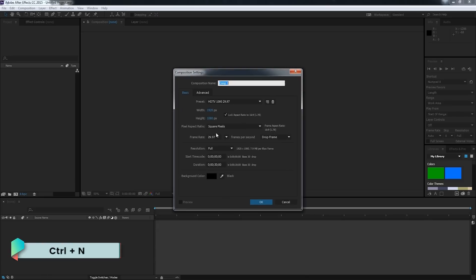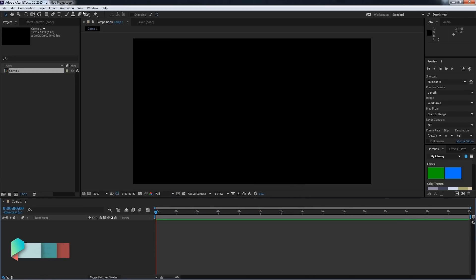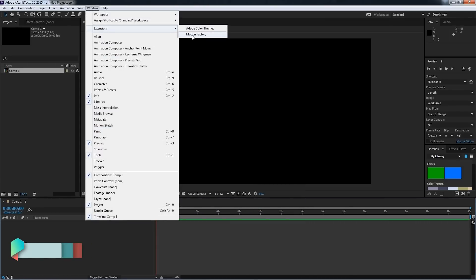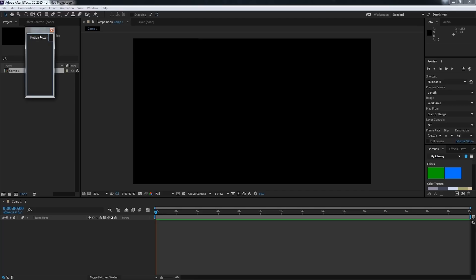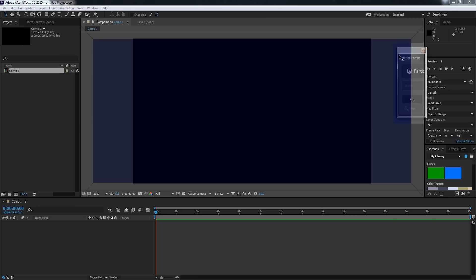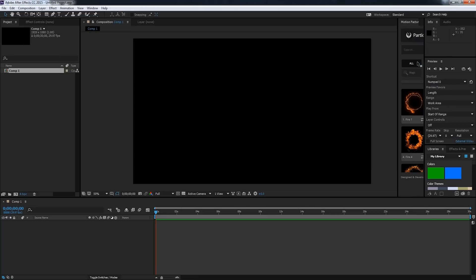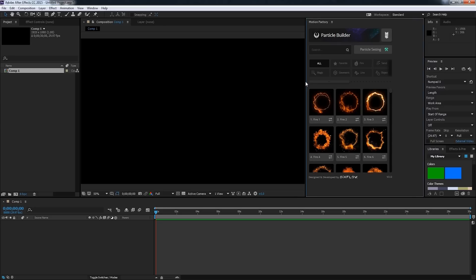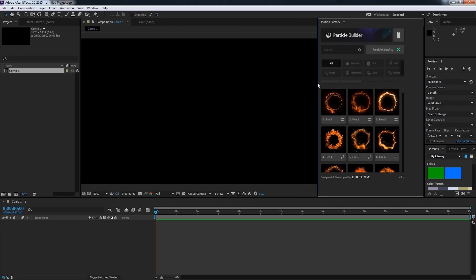And then we'll create a new composition. And we'll go to Window, Extensions, Motion Factory. And we'll go ahead and dock it over here, and make it bigger so we can check out all of the particles.